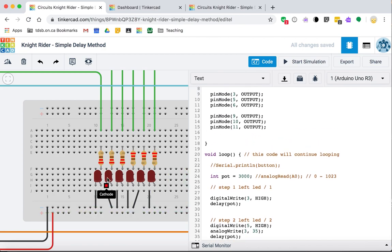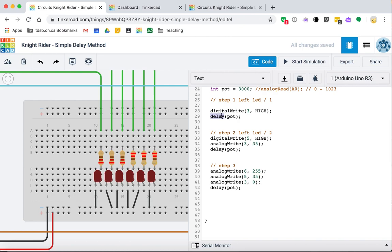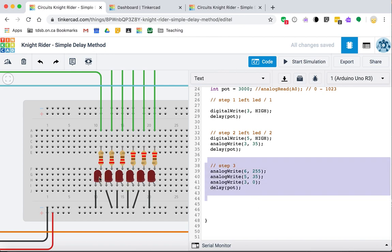The fading effect uses PWM pins, and the programming approach so far has been very simple: turn on an LED, delay for a short period, go to the next step, set which LEDs need to be on. One is fully on, the next is somewhat faded via analog write, then delay again. This needs seven more steps — seven more blocks just like this — to complete the back-and-forth motion. That's a lot of code.